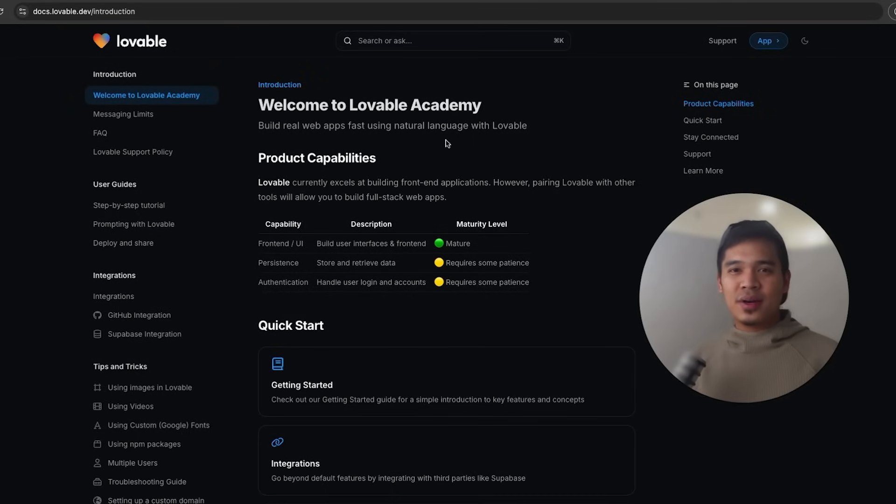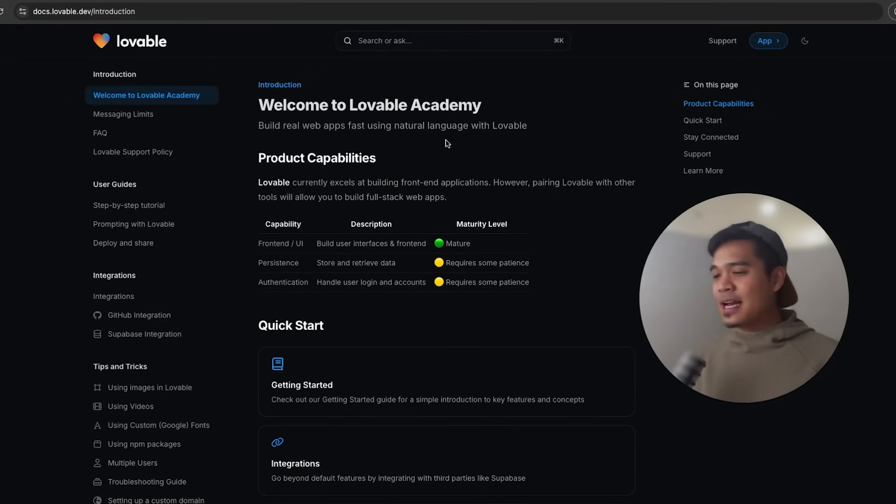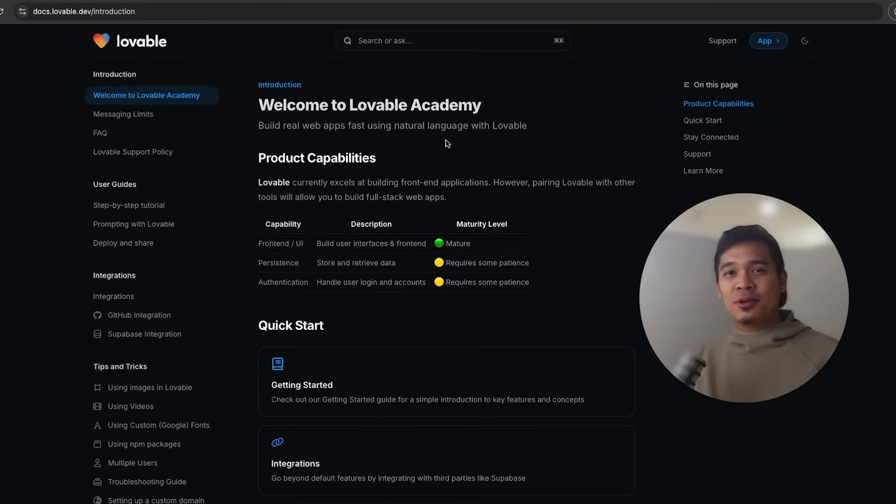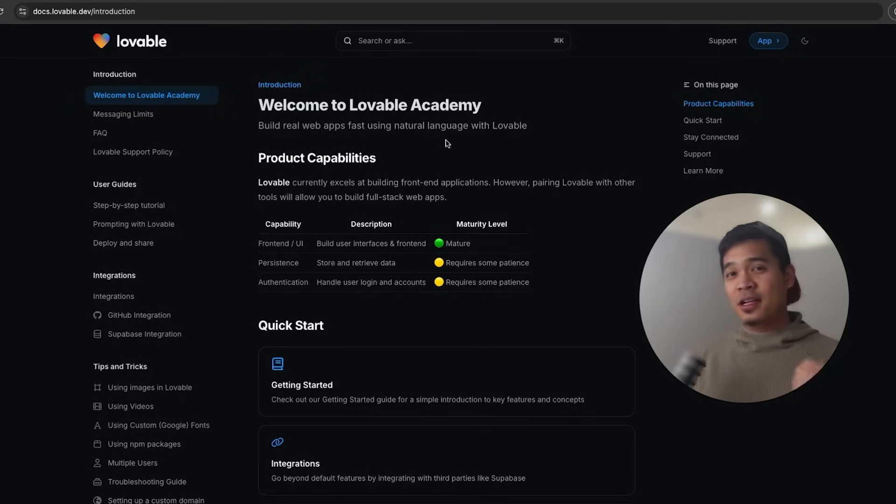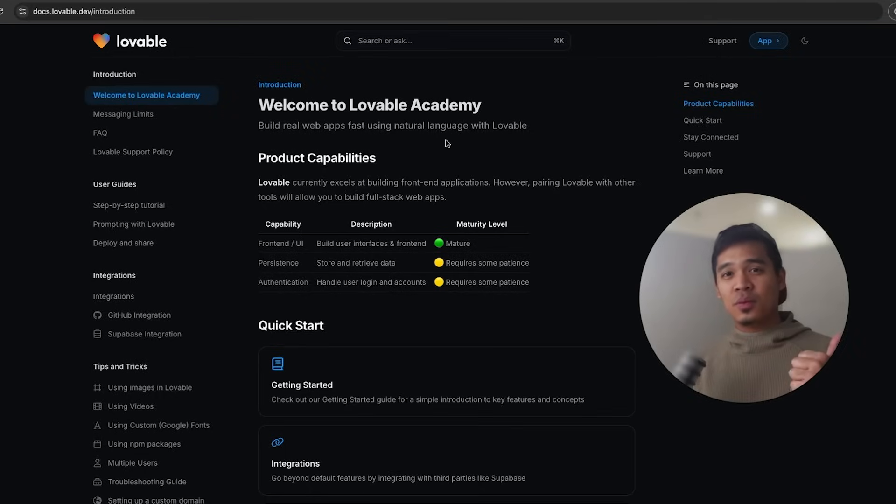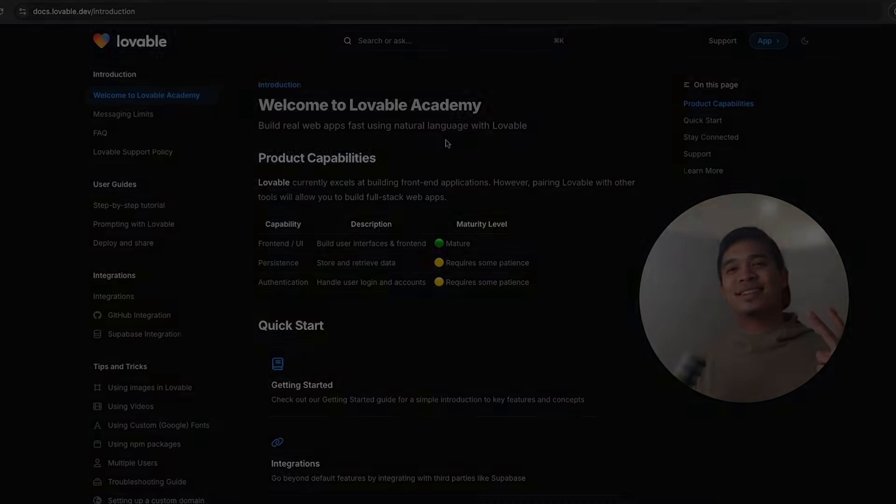So those were the current reasons why I like Lovable.dev better than Bolt.new. As I mentioned in the beginning, these apps are shipping new features regularly. So for all we know, next week, Bolt can push an update to counter all of the points that I made today. But if that happens, I'll be sure to make another video. Which app do you like better? Lovable or Bolt? What are your thoughts? Let me know in the comments down below. I hope this video was valuable to you. Hit that like button if it was. Subscribe for more videos like this and I'll see you in the next one. Happy coding. Peace.